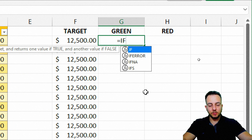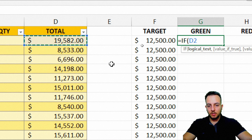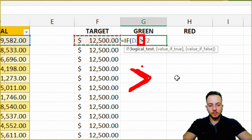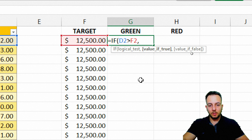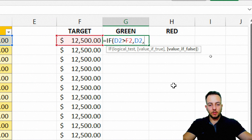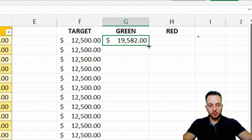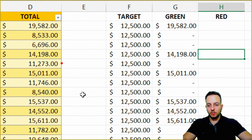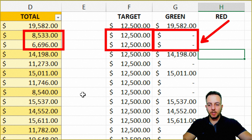I'll use an equal sign IF function. For my logical test, I want to check if my total is greater than my target using the greater-than sign. If true, I want to return the total itself; if it's not true, I return nothing. I close parentheses and press Enter, then click, hold, and drag down to fill all cells with the same function. Wherever the total did not reach the target, we get blank cells.